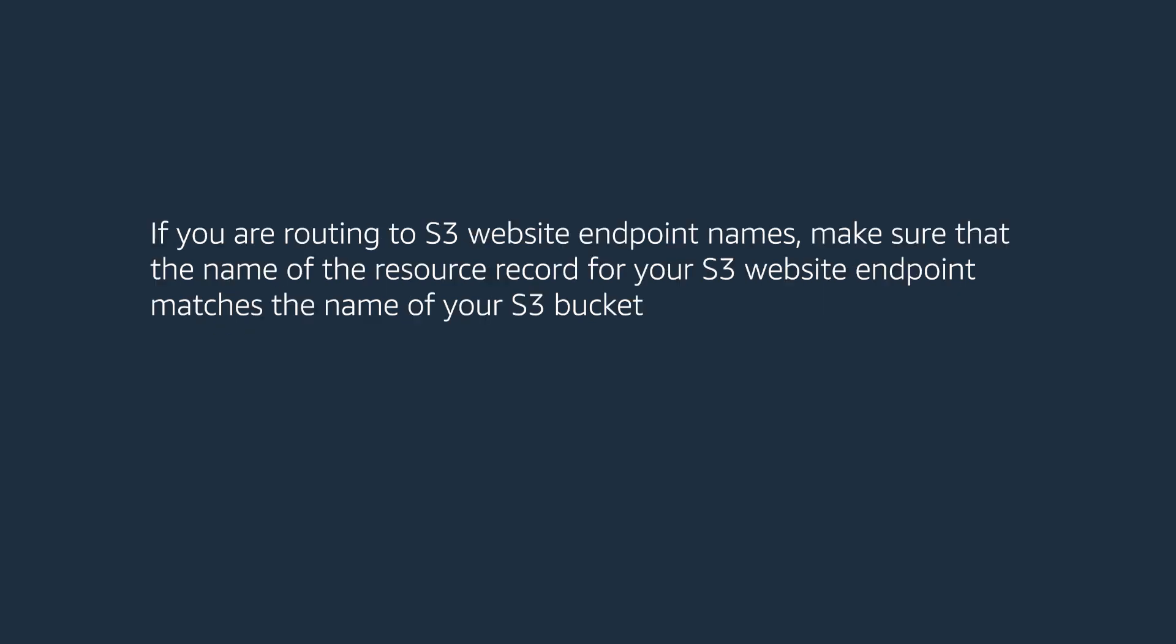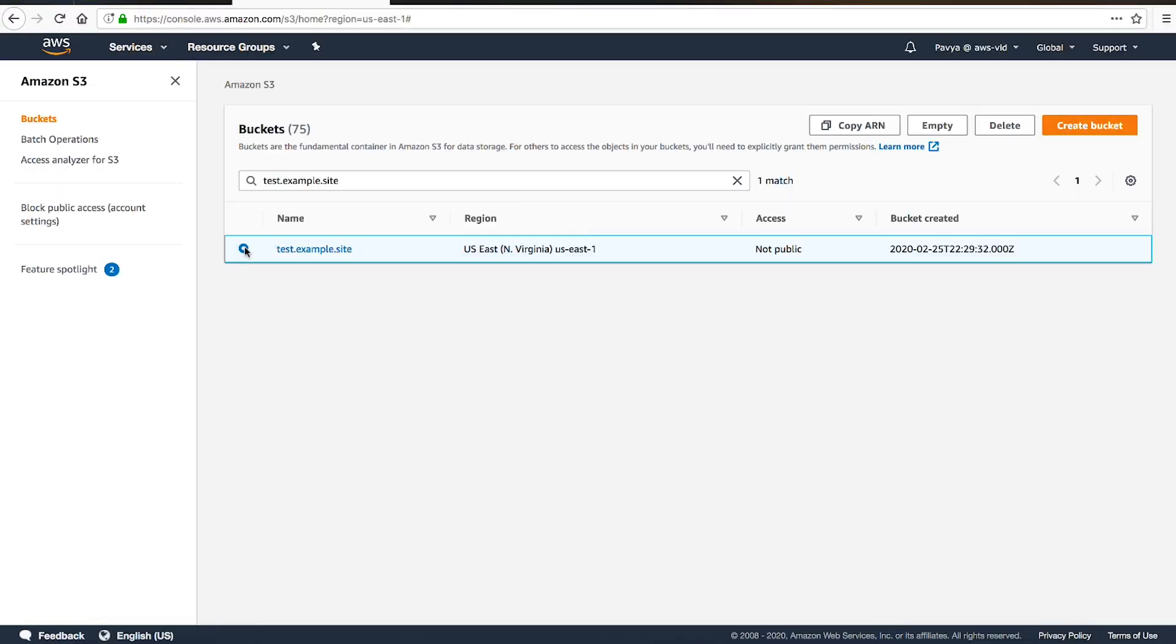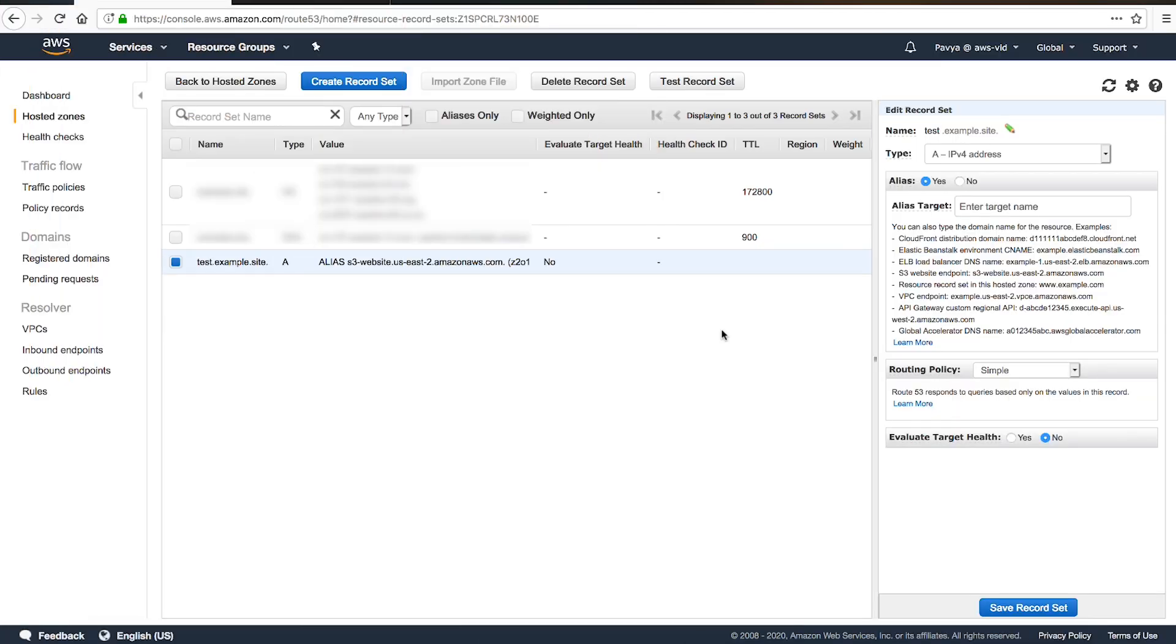If you are routing to S3 website endpoint names, make sure that the name of the resource record for your S3 website endpoint matches the name of your S3 bucket. Also, make sure that you configure your bucket for website hosting. For example, if your bucket's name is test.example.site, the record name must also be test.example.site.